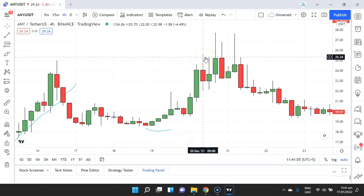This is how easy it is for a trader to identify candlestick patterns. After watching this video, I highly suggest everyone go to TradingView.com, open any crypto pair, and practice as much as you can. Practice will make you perfect. See you in the next lecture.